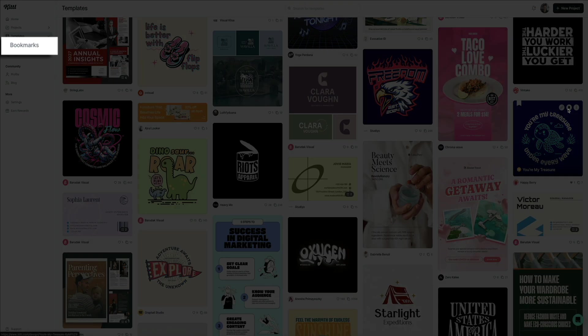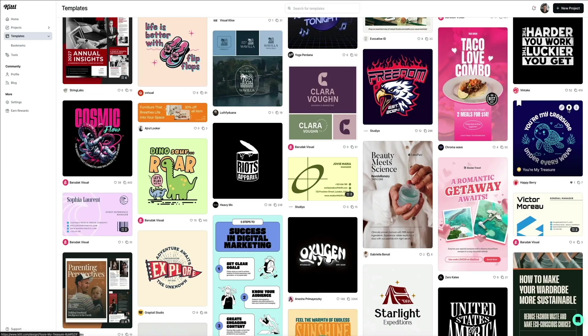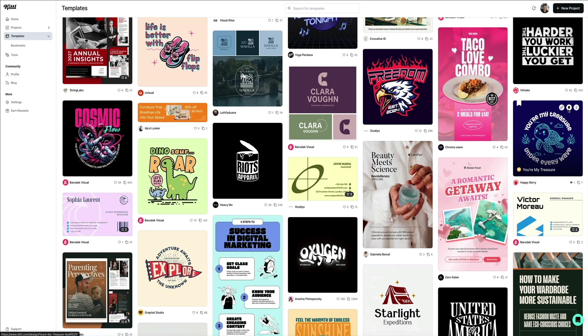By bookmarking your favorite templates, you build a personalized library of designs that inspire you. When starting a new project, you can quickly revisit these saved templates rather than searching through the entire library again.